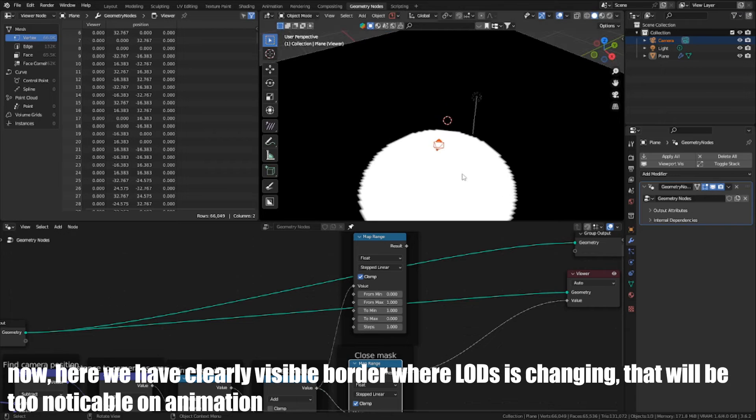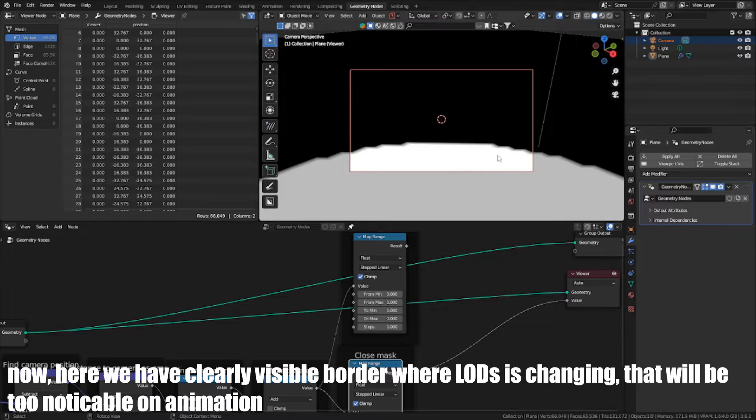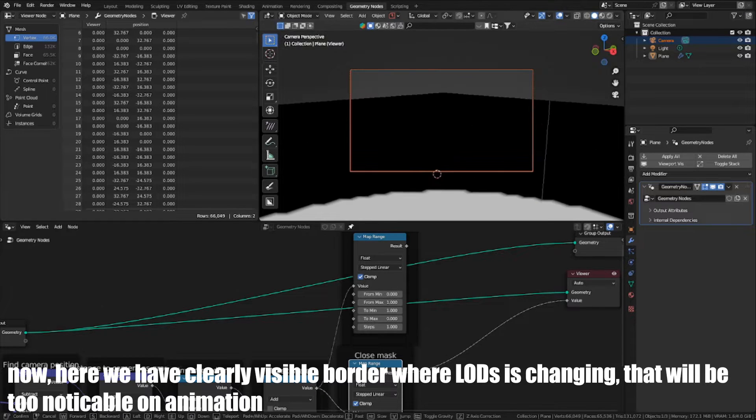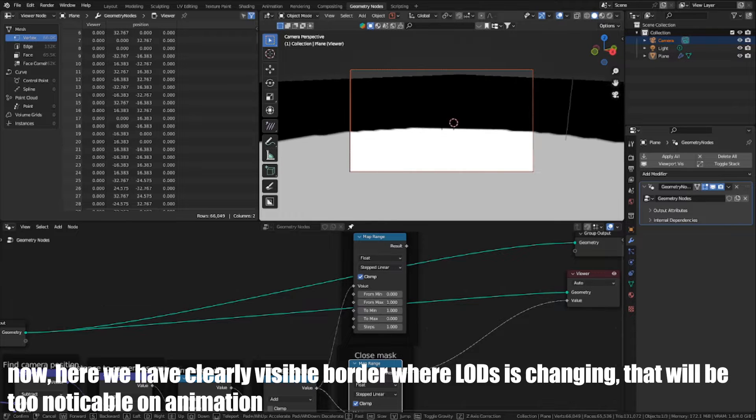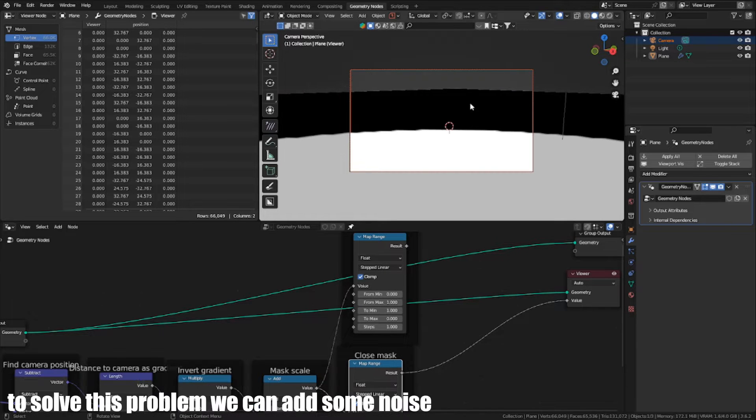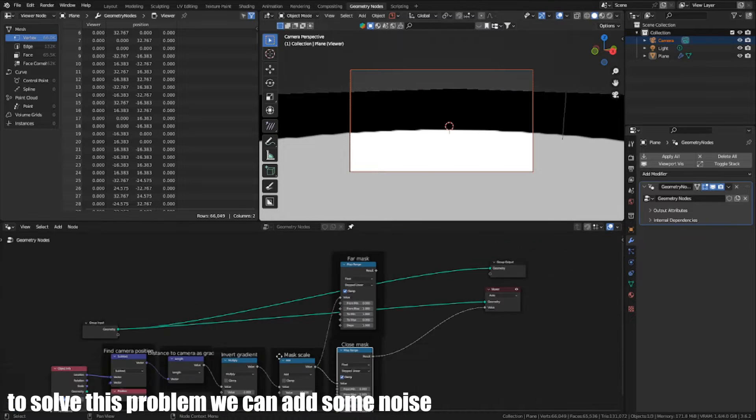Now here we have a clear visible border where LOD is changing. That will be too noticeable in animation. To solve this problem, we can add some noise.